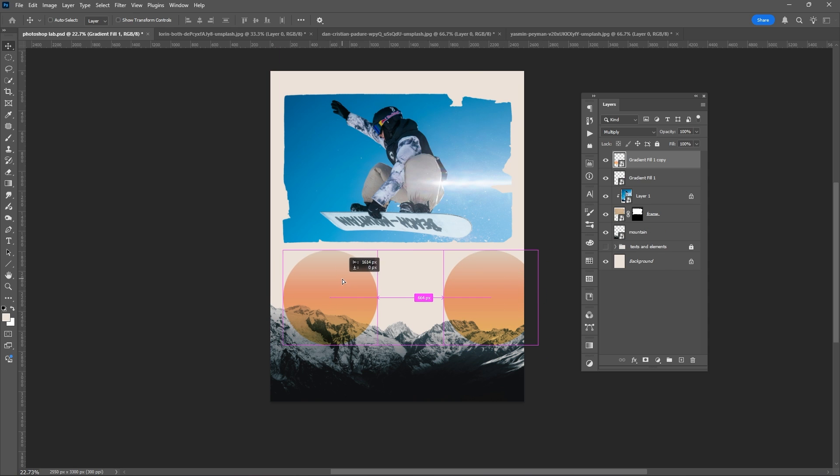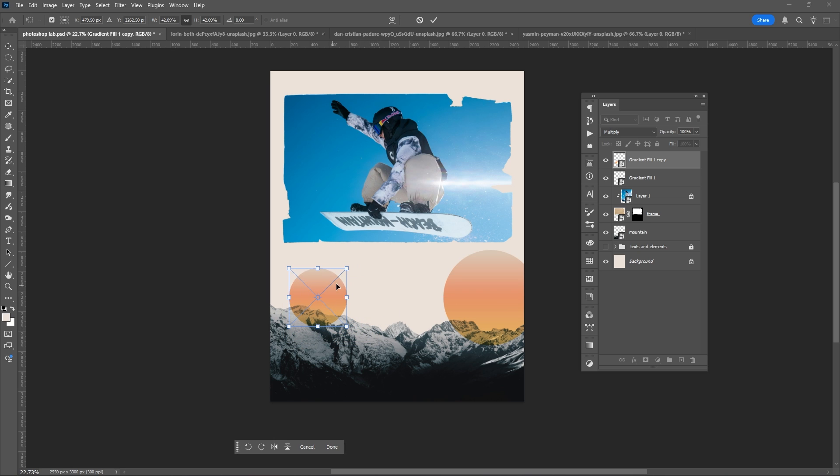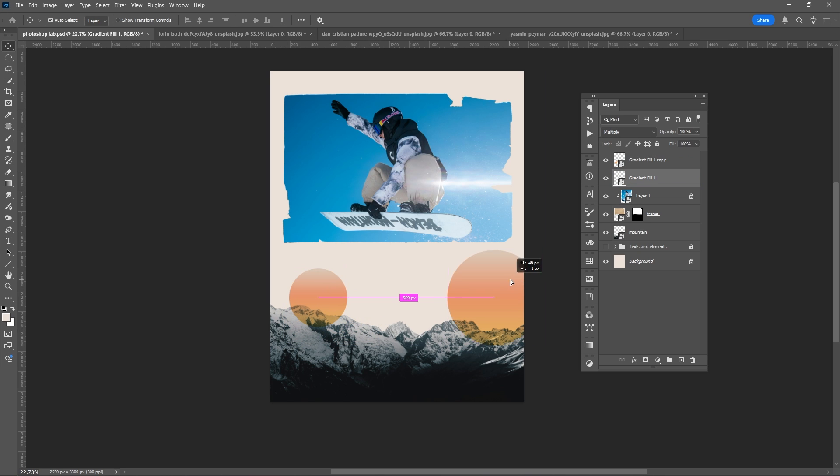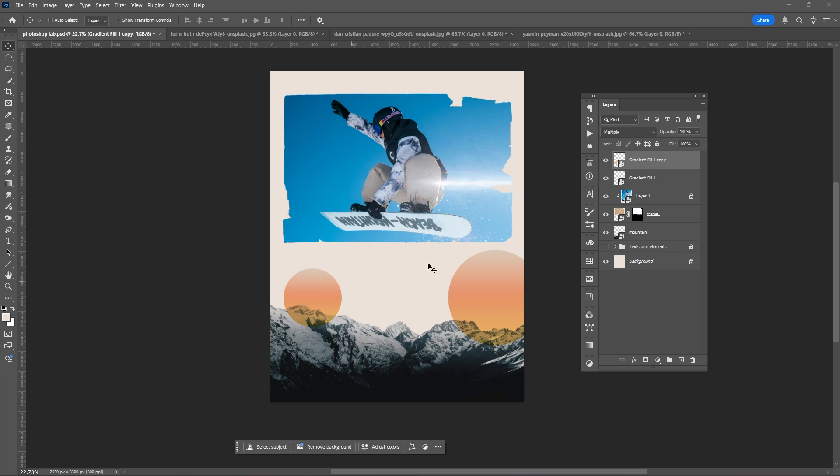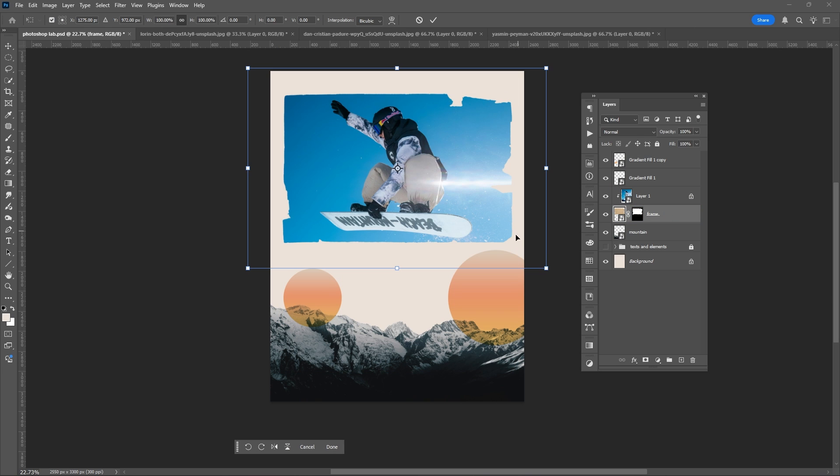Duplicate it. Ctrl plus J. Then after this, you can simply add elements and text to your poster.